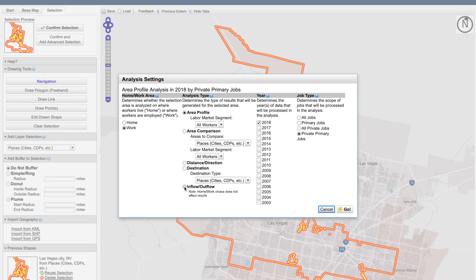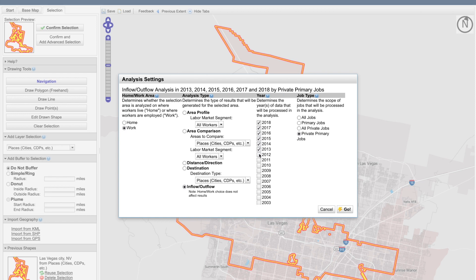I want to go ahead and select inflow and outflow. You'll note that for this particular analysis, it doesn't matter whether home or work is selected. Then you simply need to check the boxes for the years you'd like to see displayed, as well as select the types of jobs you'd like to see identified.